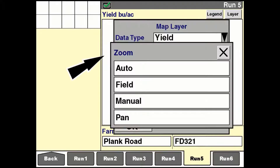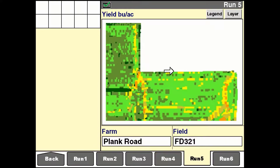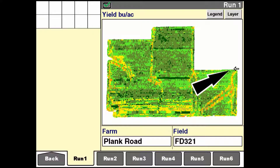There are four zoom modes available: Auto, Field, Manual, and Pan. With auto selected, the map zooms to the extent of the current vehicle location within the field selected. As the vehicle moves, the map automatically adjusts itself to keep the vehicle and field in the map window. As the field size increases, the map scale decreases. With field selected, the entire field displays and the size of the map zooms dynamically to fit the available window. As the field size increases, the map adjusts to keep the entire field in the window. This is the default view.